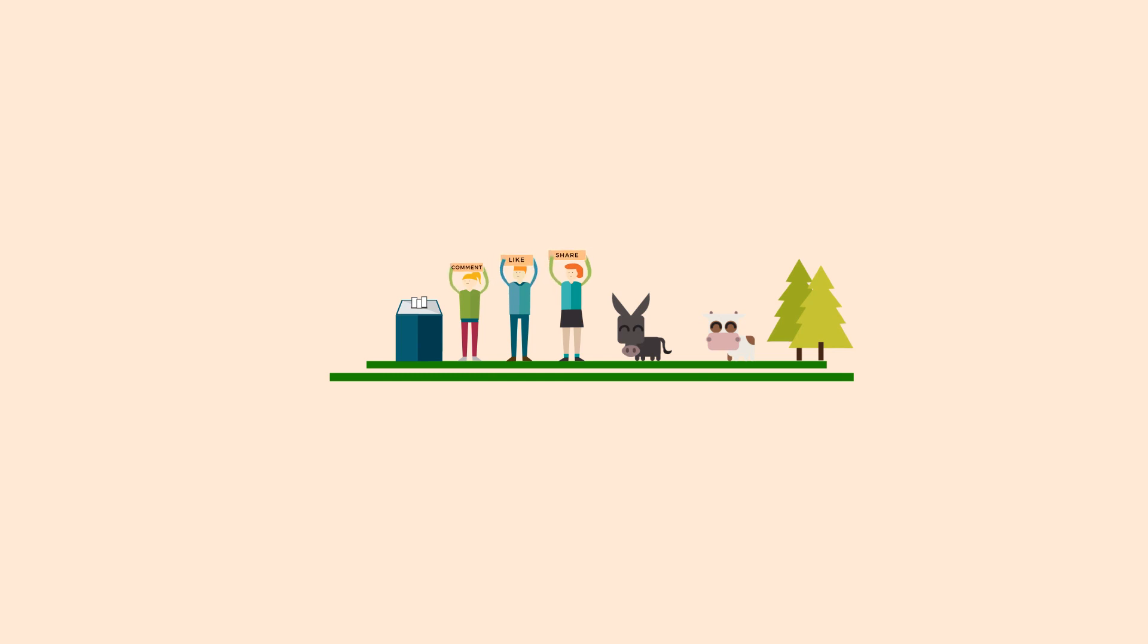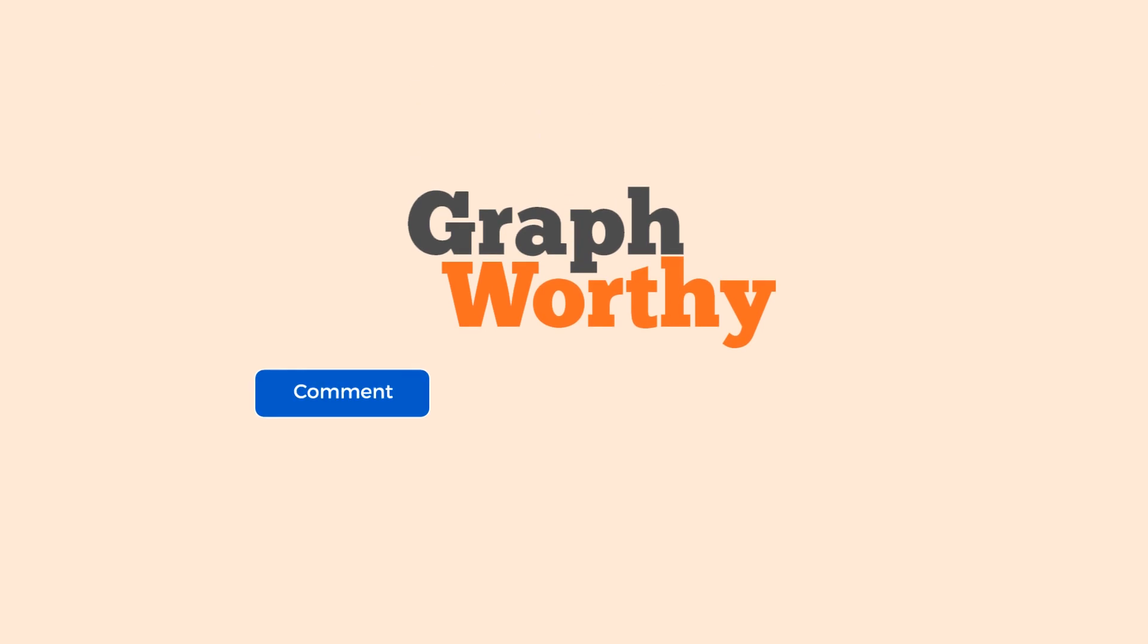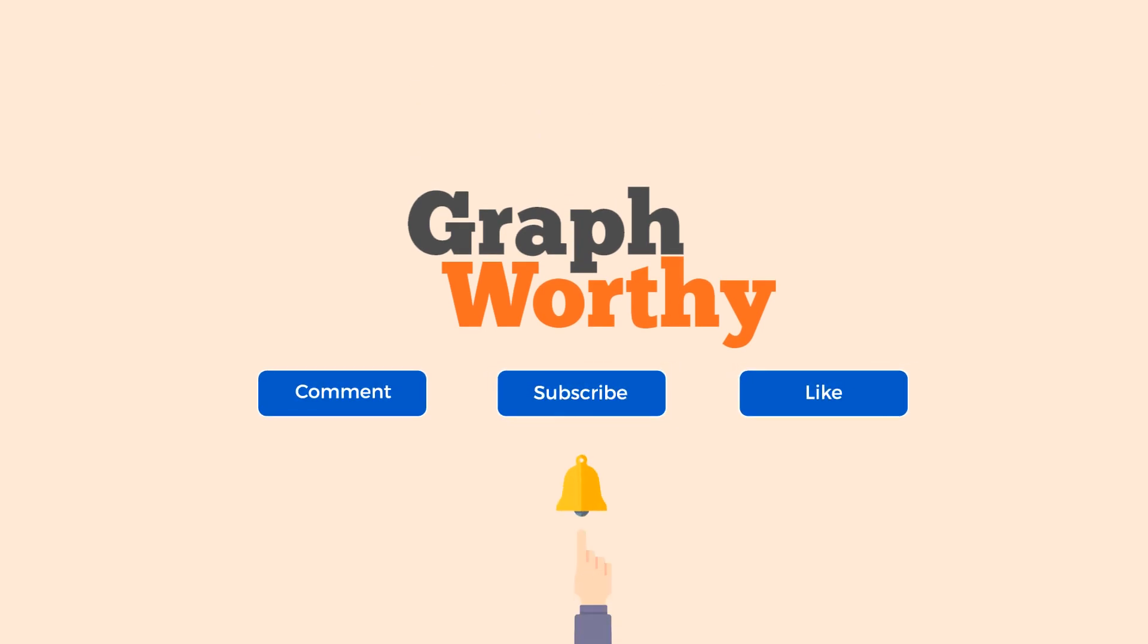What according to you is the most effective method of voting? Suggest your views in the comment section. Subscribe to our channel and click on the bell button for more exciting videos. See you next time!